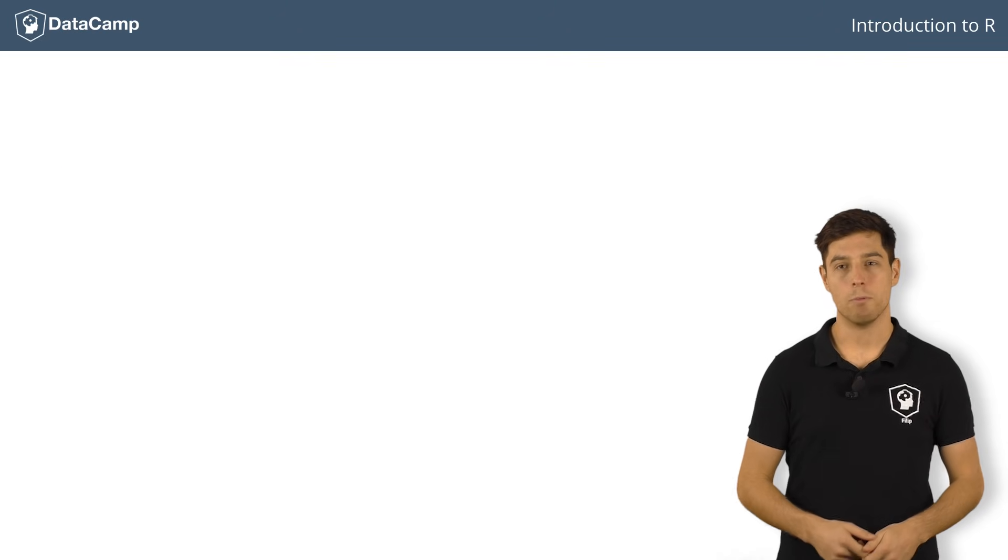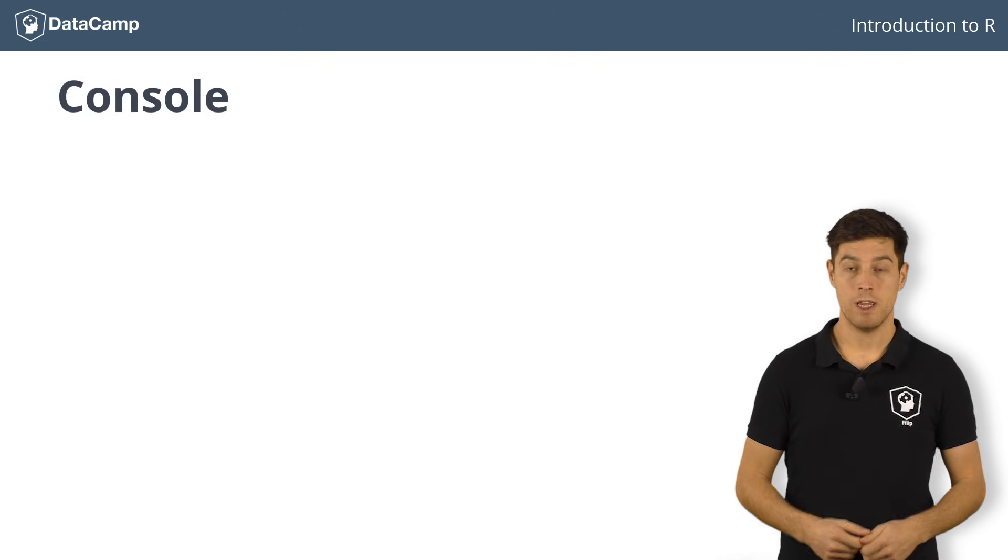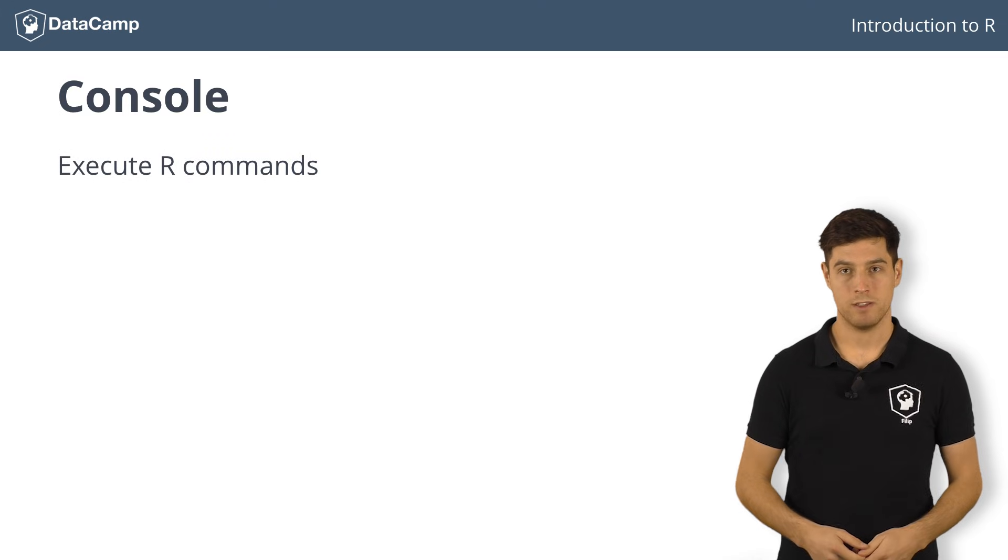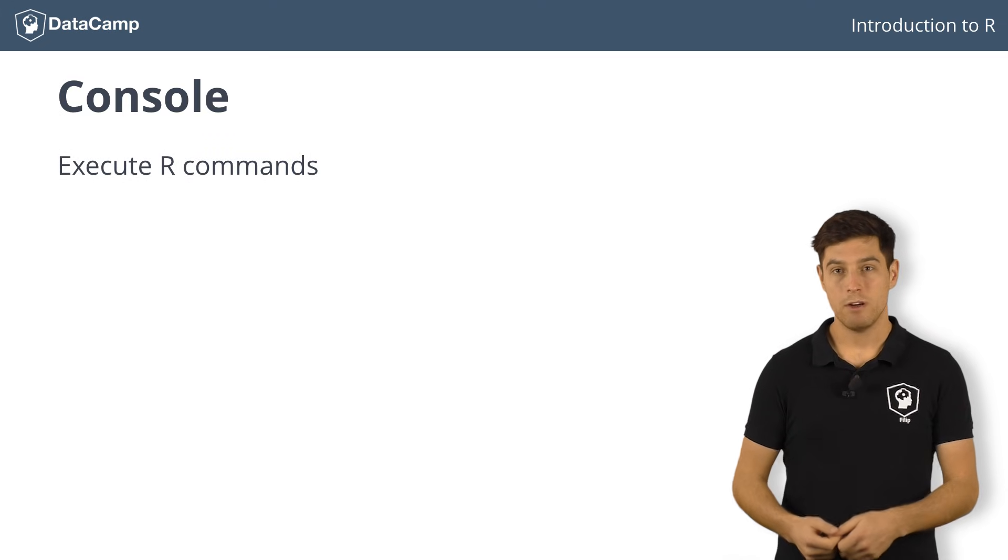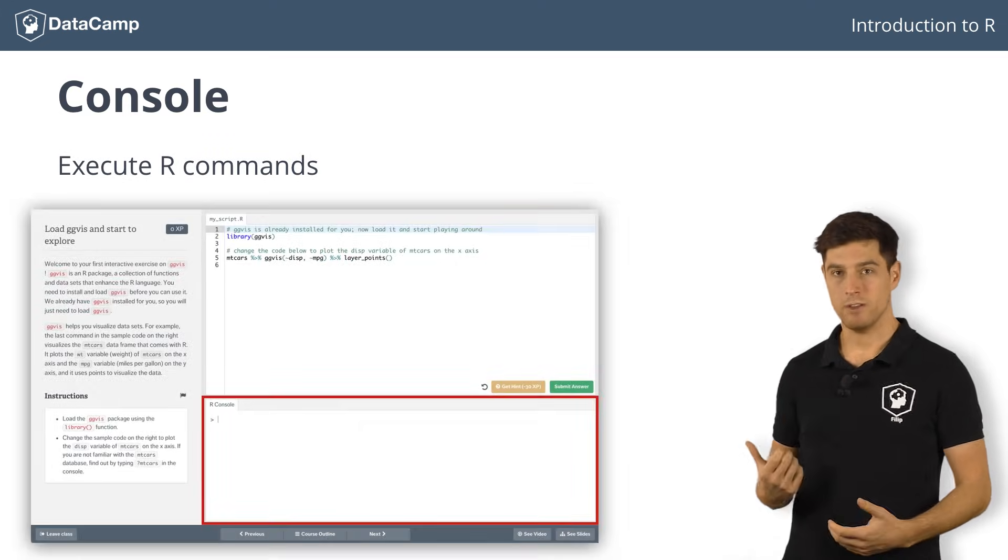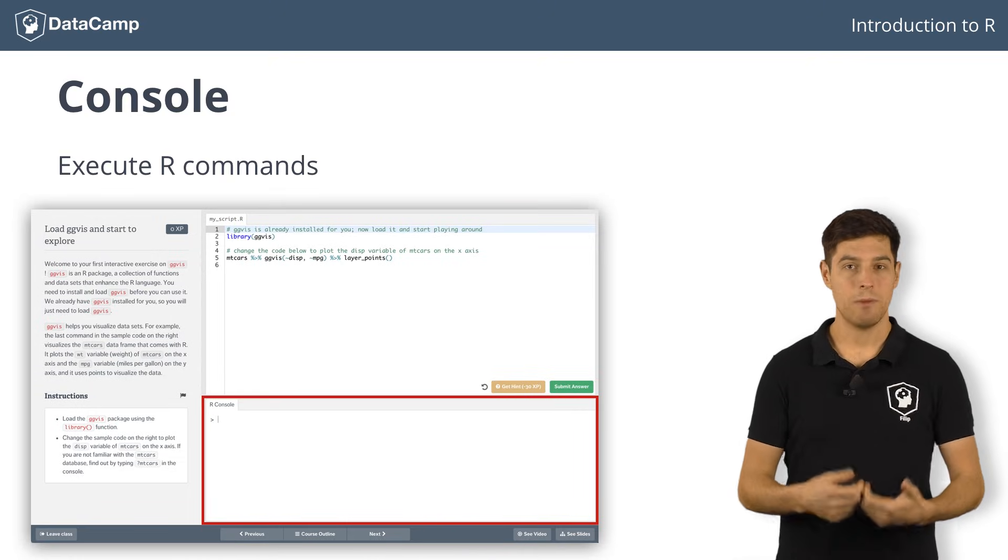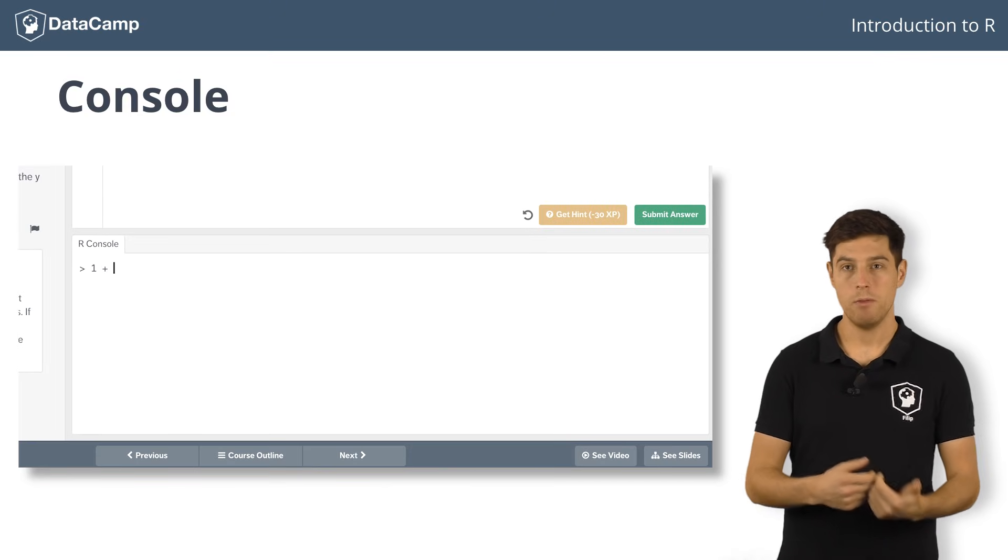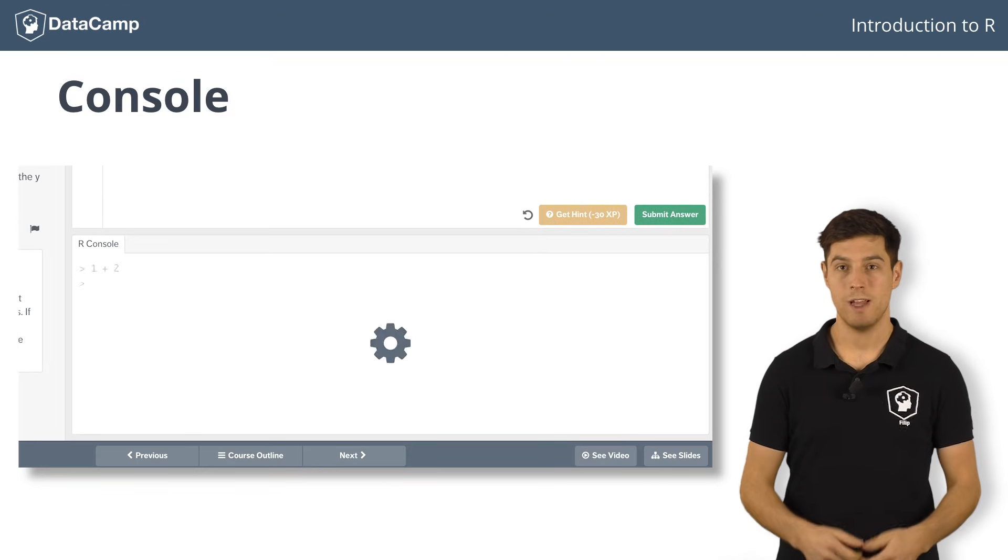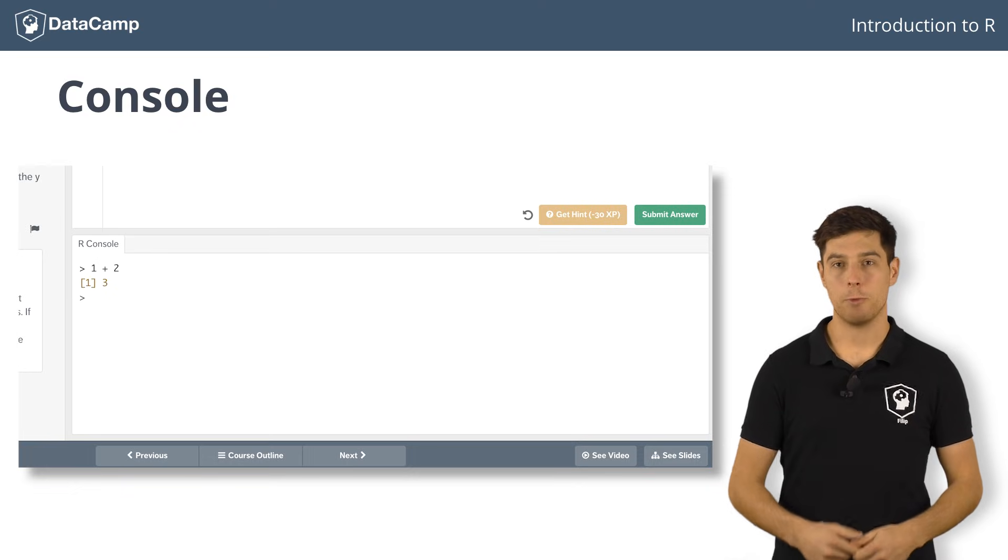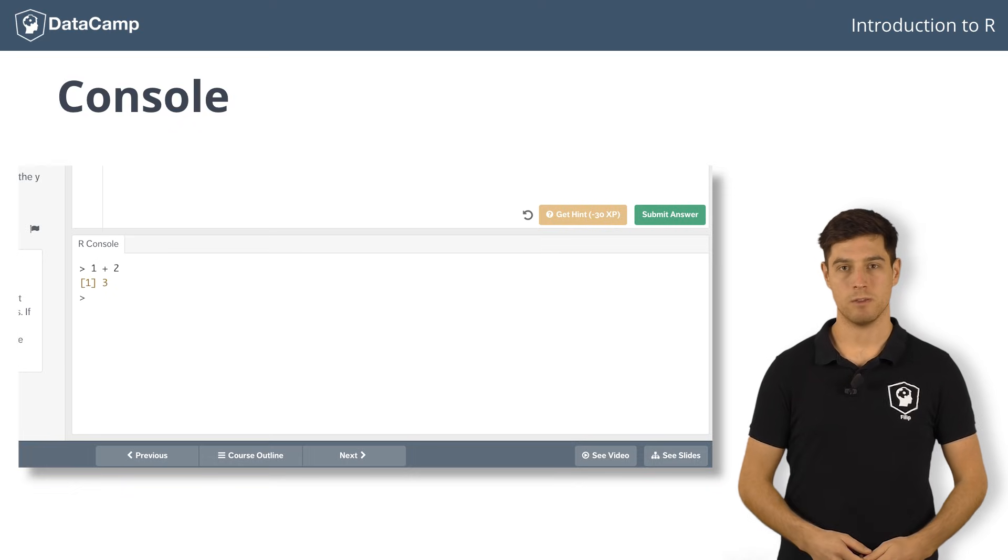An important component of R is the console. It's a place where you can execute R commands. In Datacamp's interactive interface, the console can be found here. Let's try to calculate the sum of 1 and 2. We simply type 1 plus 2 at the prompt in the console, and hit enter. R interprets what you typed, and prints out the result.